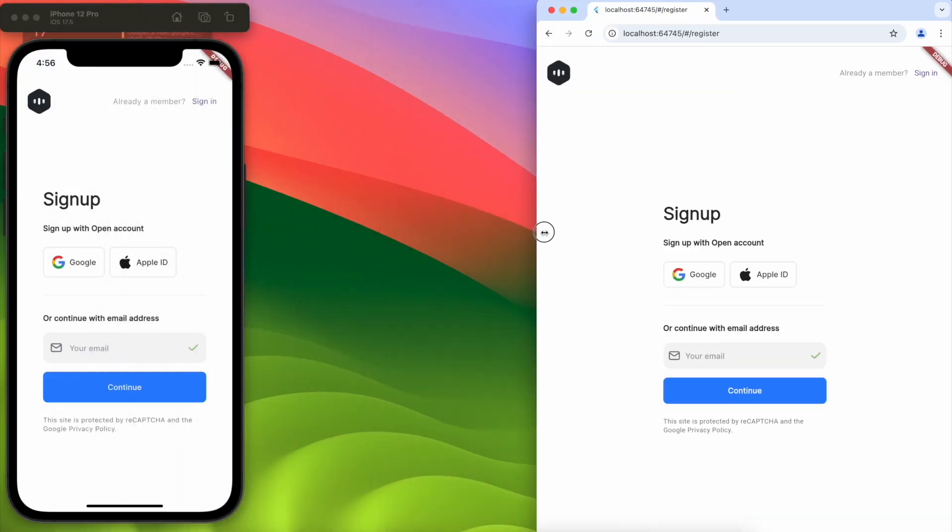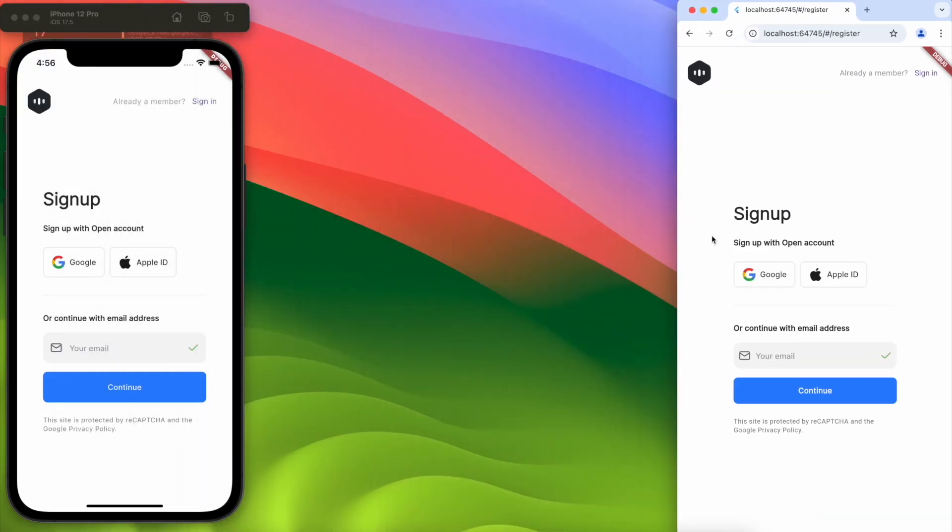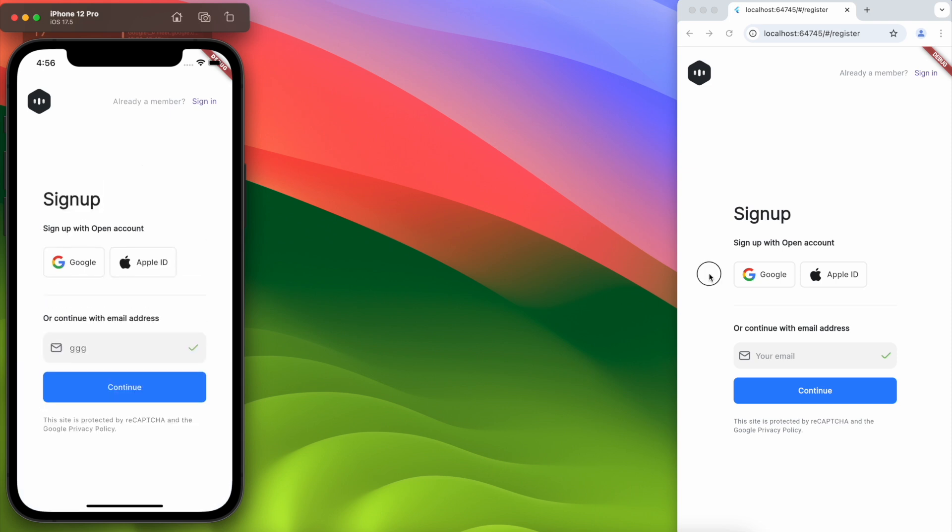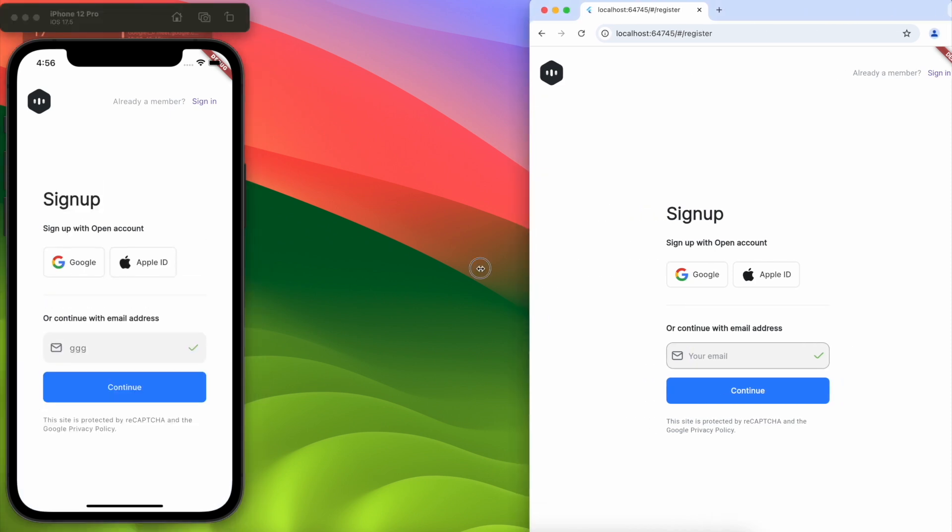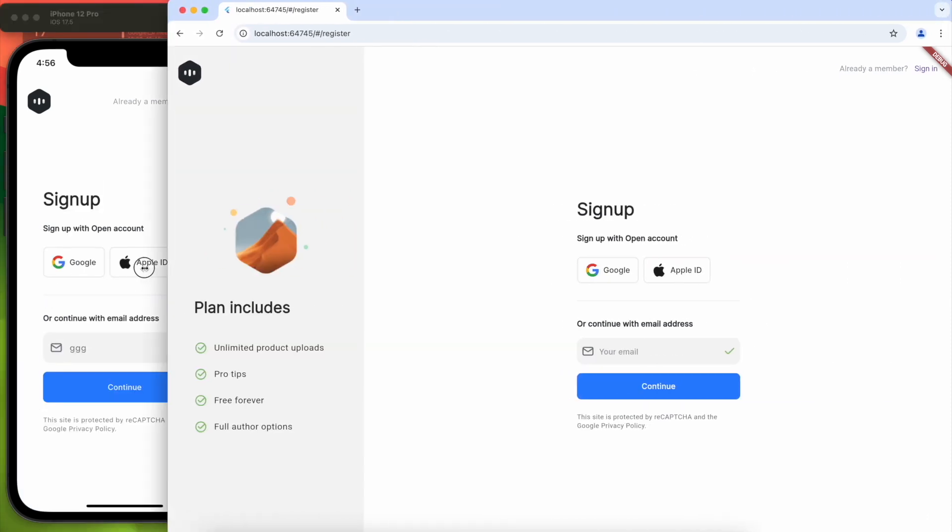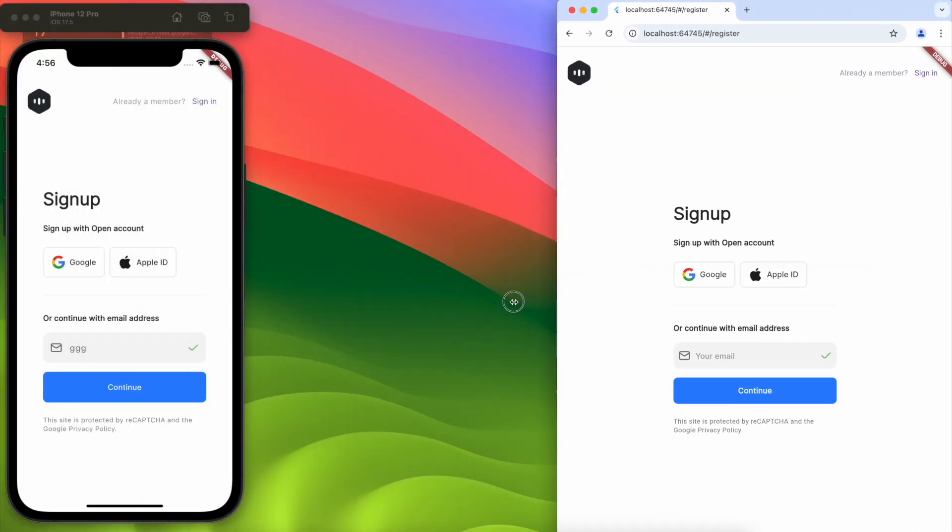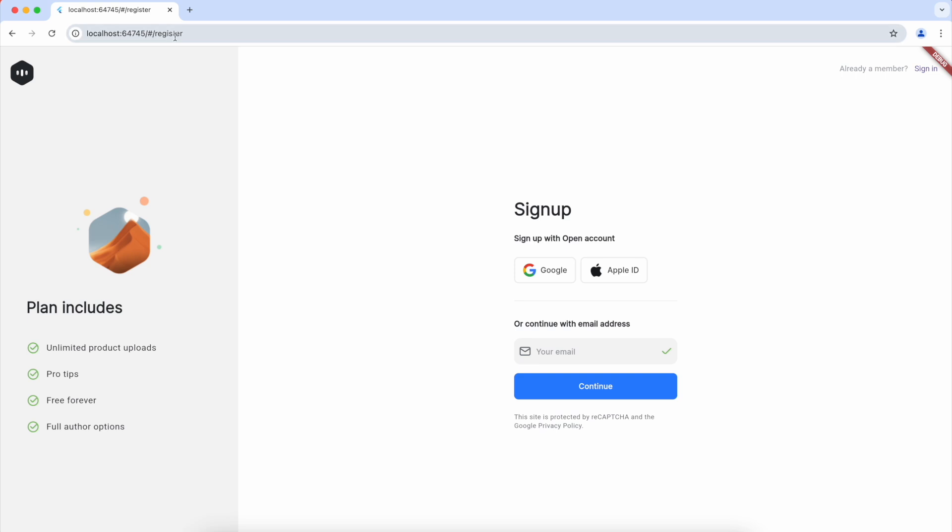To build this website, instead of HTML and CSS, I used Flutter and it's smooth and responsive. Today I'll show you how to make a responsive UI like this in Flutter.